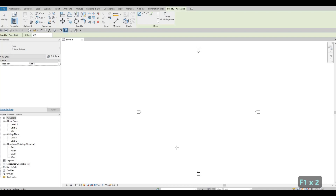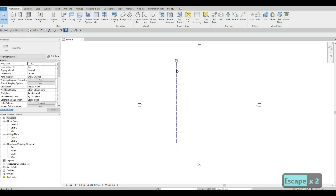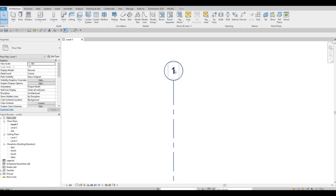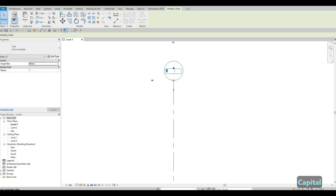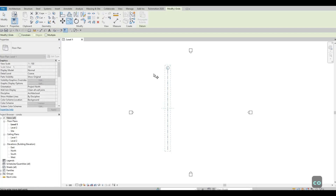That's the grid bubble showing its diameter. Let's add a vertical grid first — it starts as number 1. Once you add another one it will be consistent in sequence. I'm going to double-click and type capital A, so that's our first grid line. You can zoom in and out. While it's still selected, click Copy under Modify, or type CO for the shortcut.